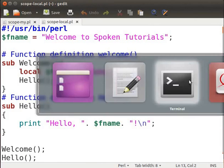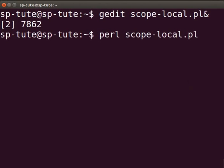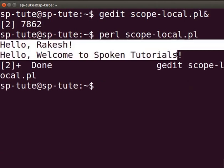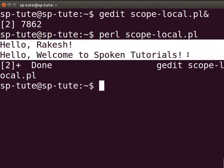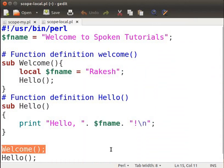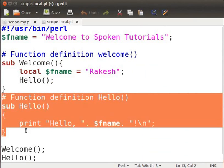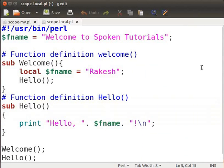Let us execute the program. Switch back to the terminal and type perl scope-local.pl and press Enter. The output is displayed as: hello Rakesh, hello welcome to spoken tutorials. When the function welcome is called, the function hello within it accesses the local variable, so $fname has the value Rakesh. After this, the function hello accesses $fname once again, but this time it is the variable initialized to 'welcome to spoken tutorials' — it does not access the local variable within function welcome. This means the local variable restores its scope after leaving the block welcome.